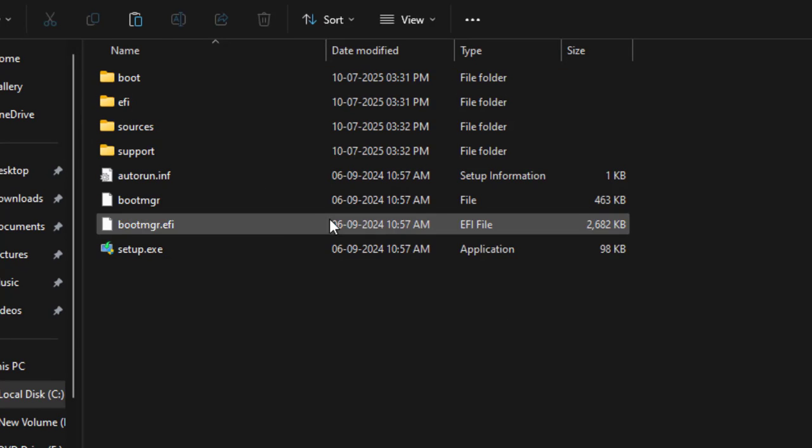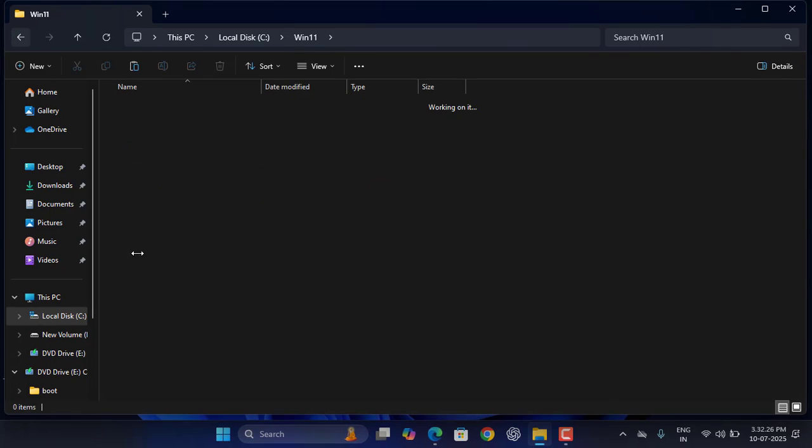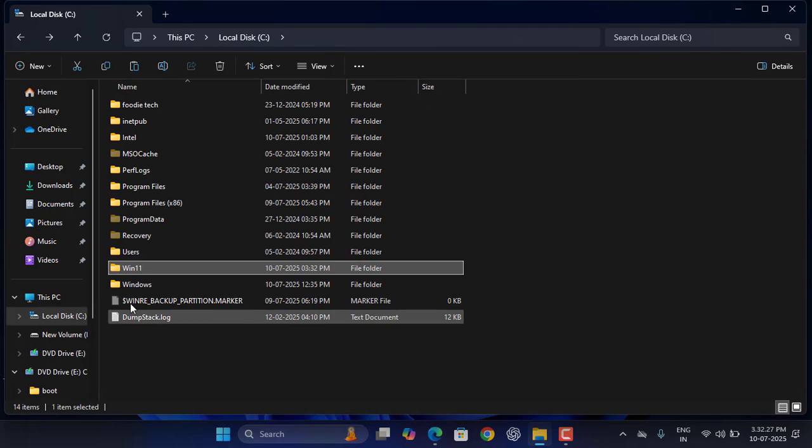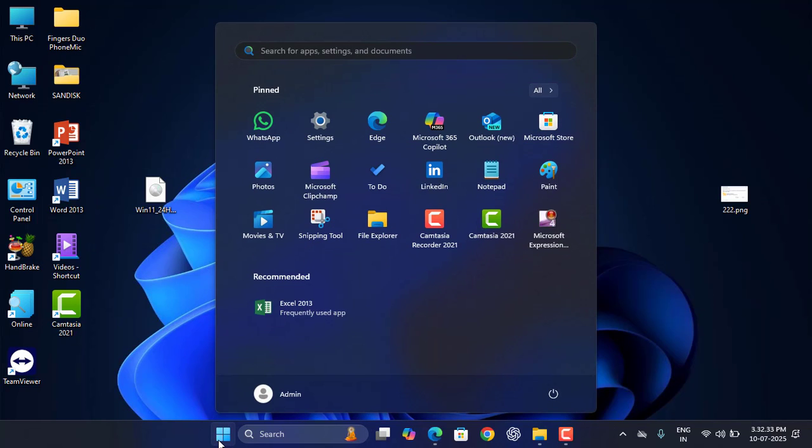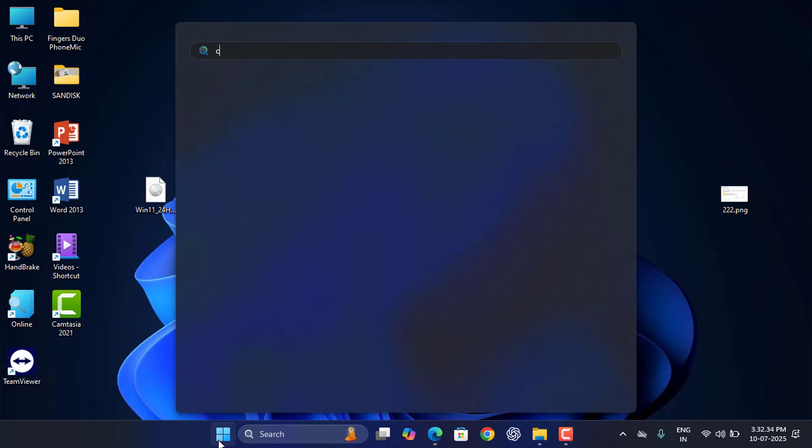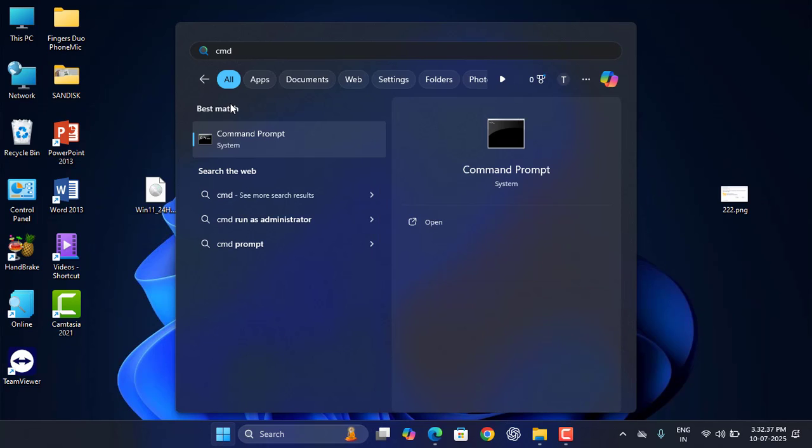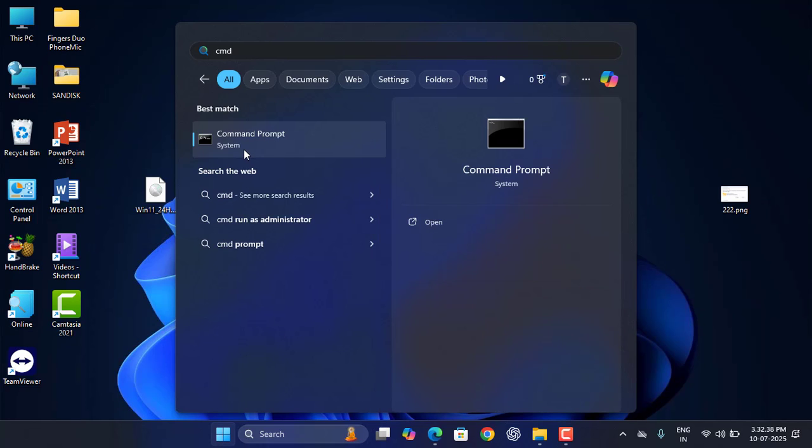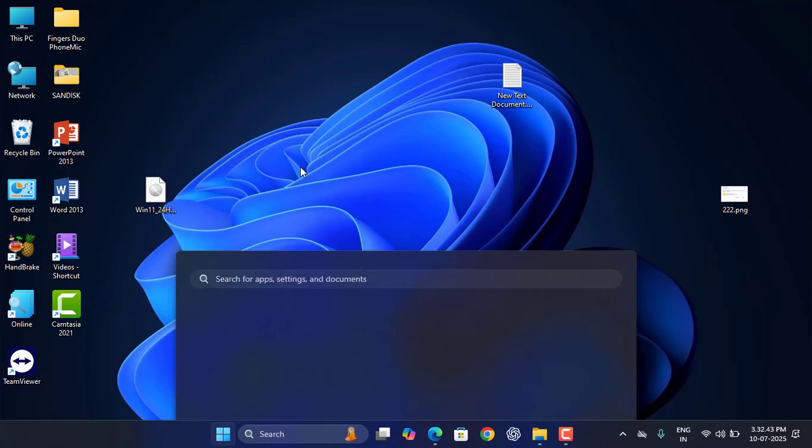We have a folder on the C drive by name of Win11. Now go to Start and here type CMD. Command Prompt will open here. Just right-click on it and select Run as Administrator.